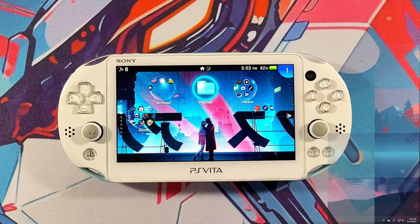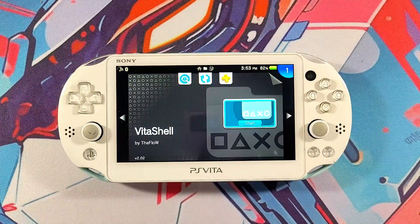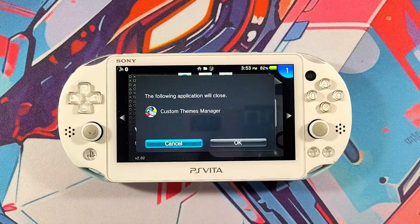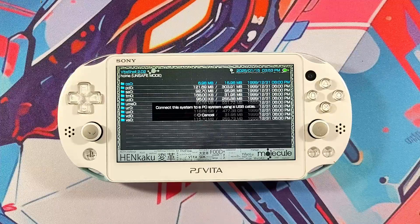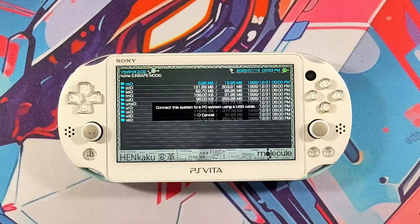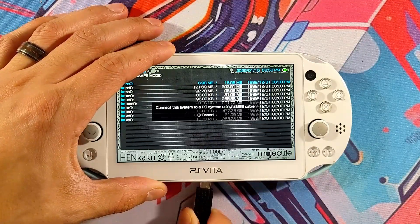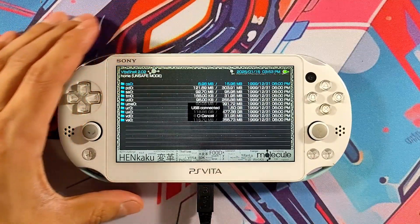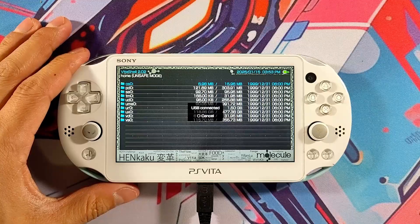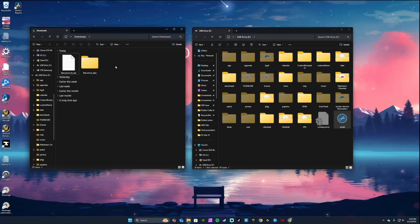Step two, we're going to transfer our files to our PS Vita, so connect your PS Vita to your PC via Vita shell or connect via FTP client on your smartphone. Transfer both files to the root directory of your PS Vita.